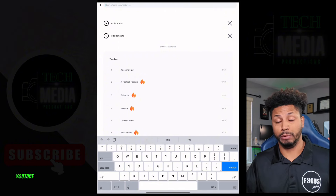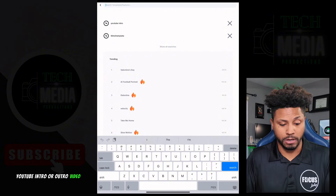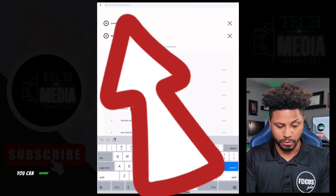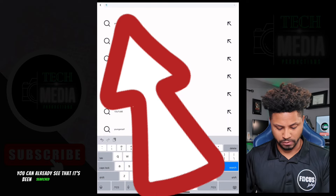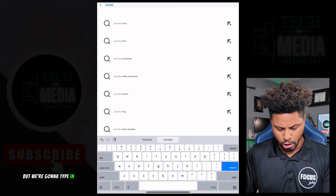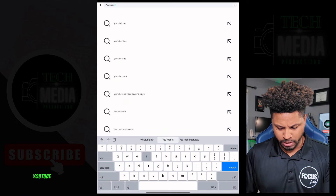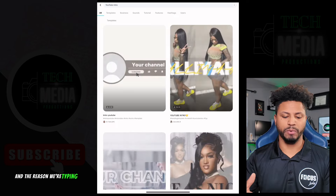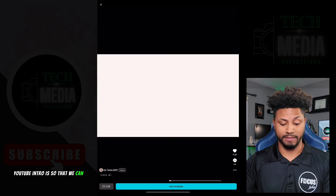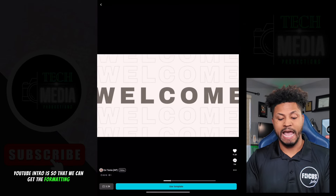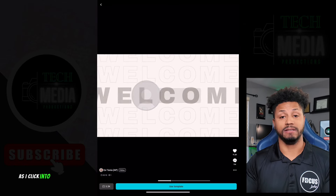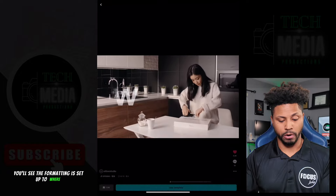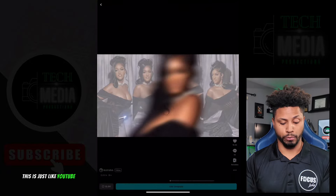Let's pretend we're going to do a YouTube intro or outro video. The first thing I'm going to do is go to the search bar and type in 'youtube intro.' The reason we're typing that in is so that we can get the correct formatting - as you click into examples you'll see the formatting is set up exactly as YouTube needs it to be.